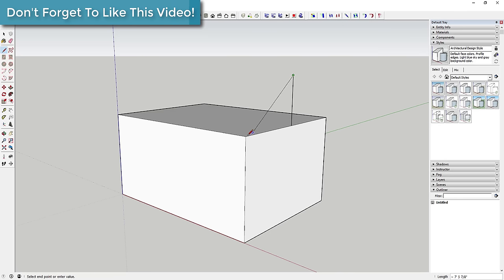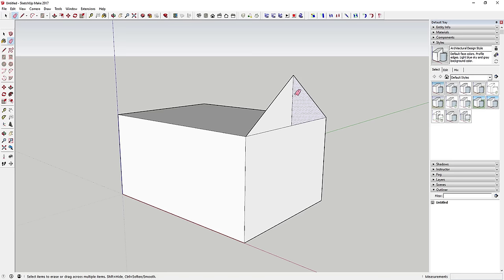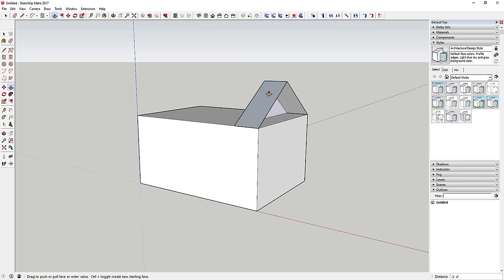Draw a couple of lines to create the triangular roof face. As soon as you have three or more coplanar edges, SketchUp creates a face. Once the face is formed, activate the erase tool by tapping E and click on the interior line to erase it. Then push-pull this face to the back — don't worry about the hollow result for now.